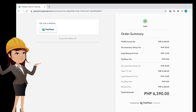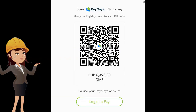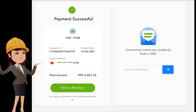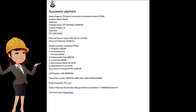In paying with Paymaya e-wallet, the applicant shall double-click the Paymaya logo and will be redirected to the Paymaya payments page. Check the order summary. Once confirmed, click on 'QR and e-wallets.' A new pop-up window will appear; proceed with paying by either scanning the QR provided or logging into your Paymaya account. Once payment is successful, the applicant will be redirected back to the portal.